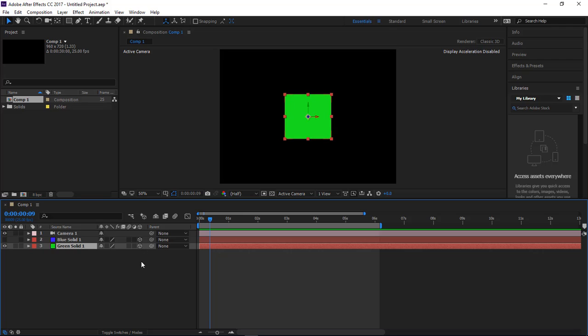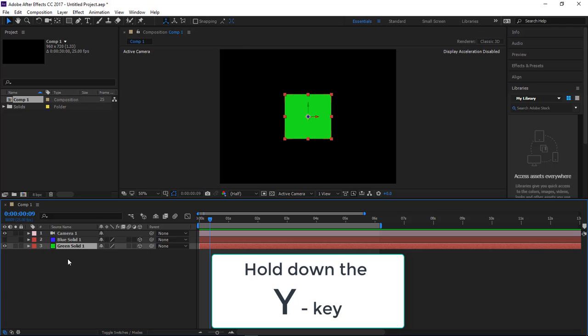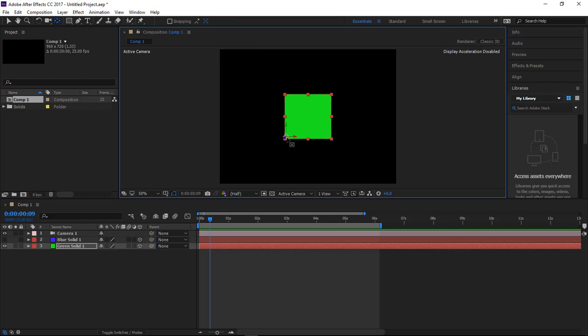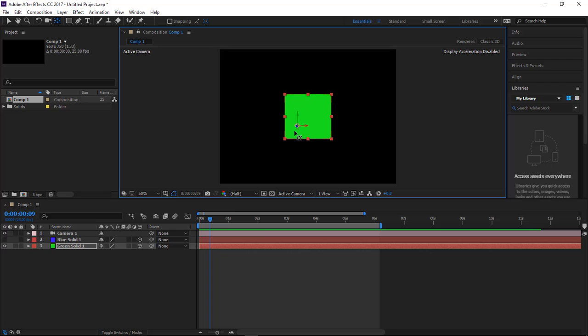Okay, we're going to hold the Y key down, then grab hold of our anchor point and move it - you can move it to the left, top left, top right, bottom right, any place that you want. We're going to set it right here.